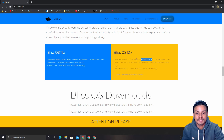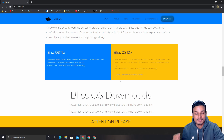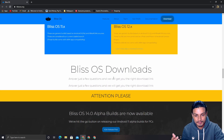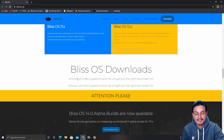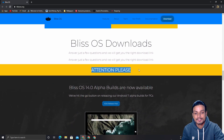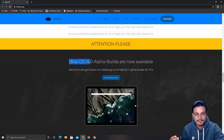If you want to use an Android OS regularly, I recommend one of those stable builds. But if you want to try the latest — pay attention — Bliss OS 14 alpha builds are now available. Just click on the XDA release post.